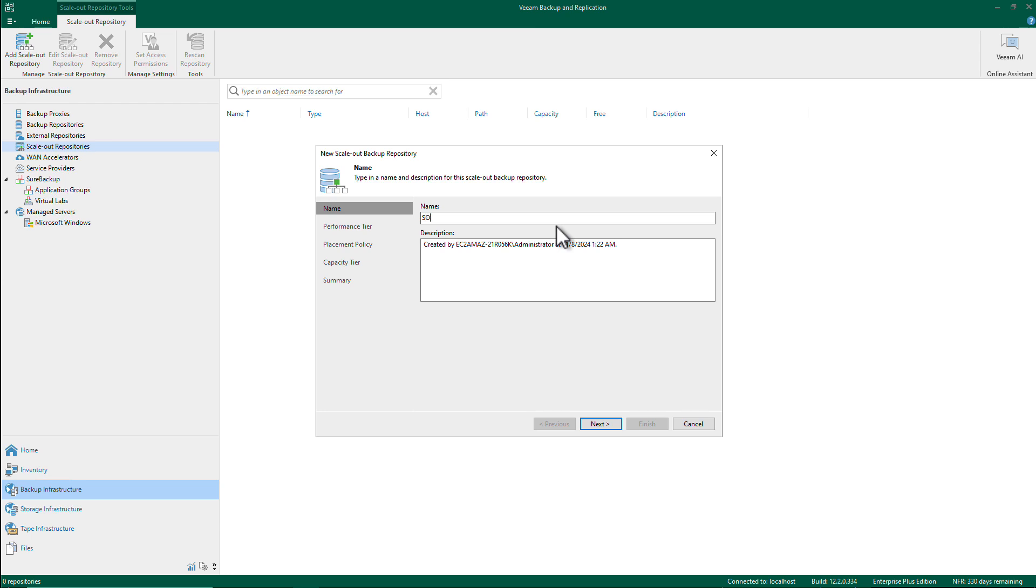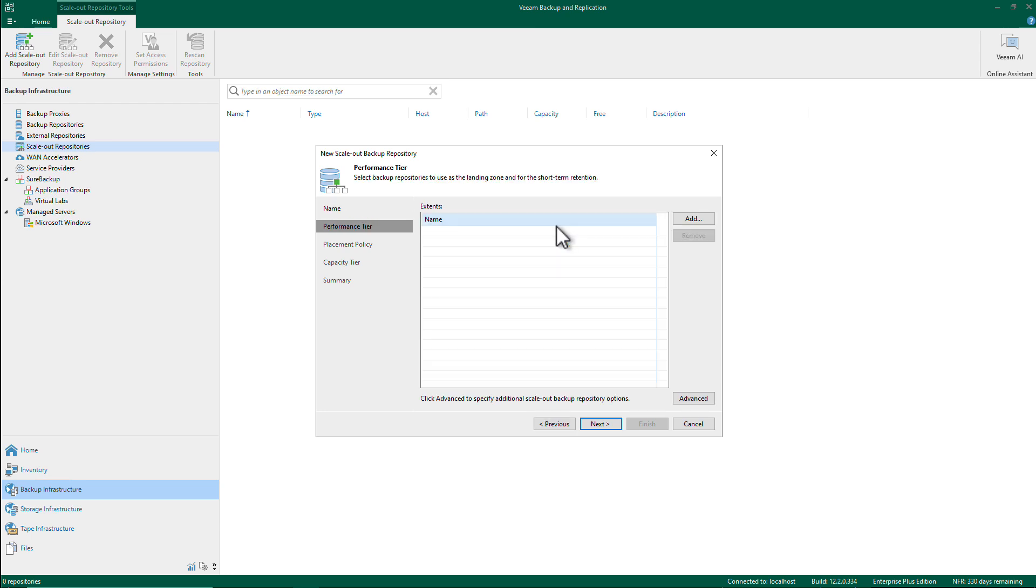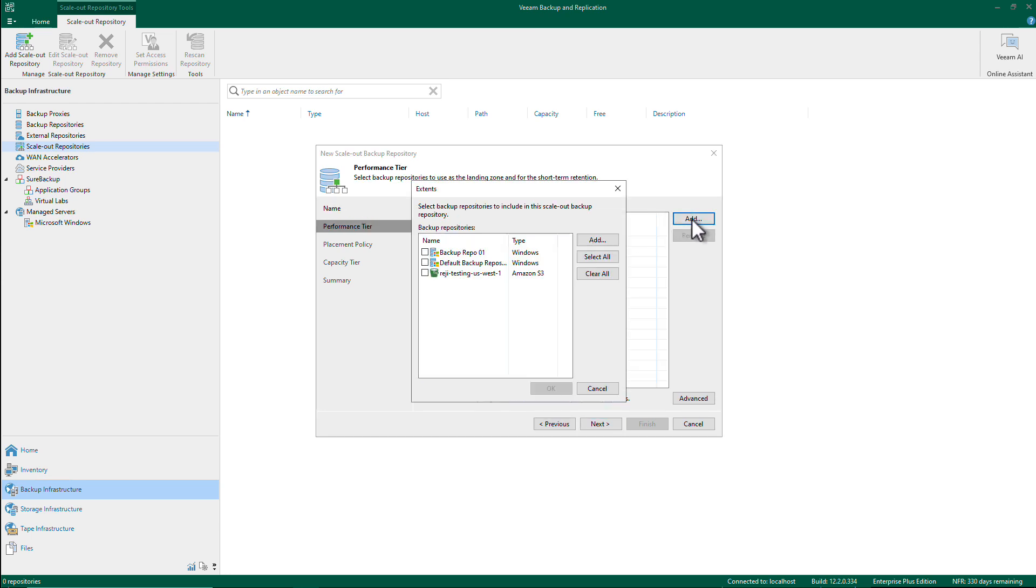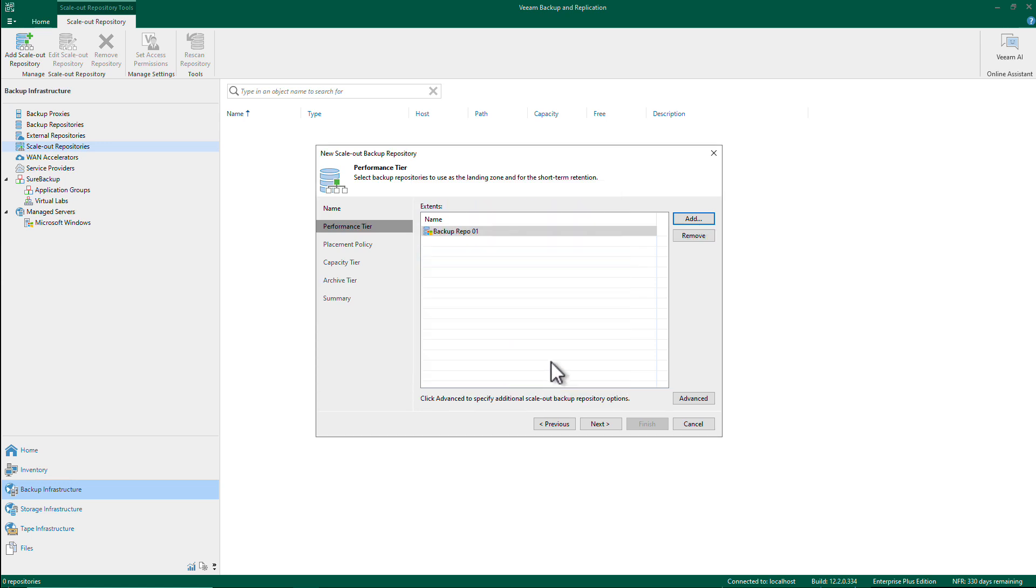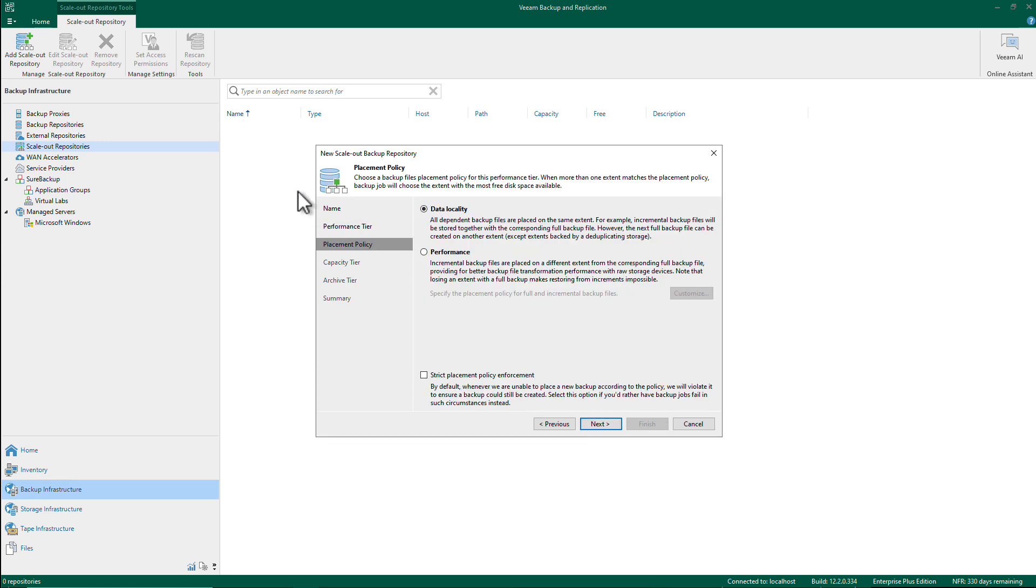The performance tier, we can have local storage now. So let me choose one of my local repositories and I'll hit next. I'm ignoring the placement policy right now, but you can see that we have an archive here added even though the local repository is not S3.